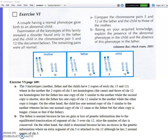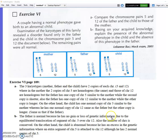In the child, the two copies of chromosome 5 are the same as the mother's. For chromosome 12: in the father, one chromosome 12 is the same as the mother's but one is shorter. In the child, one copy of chromosome 12 is the same as the mother's.